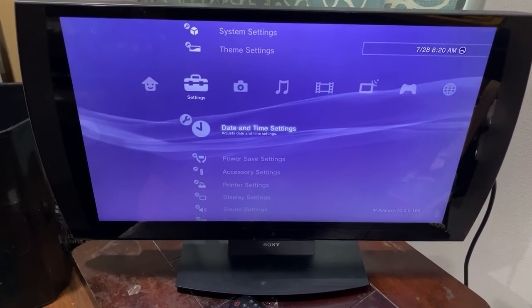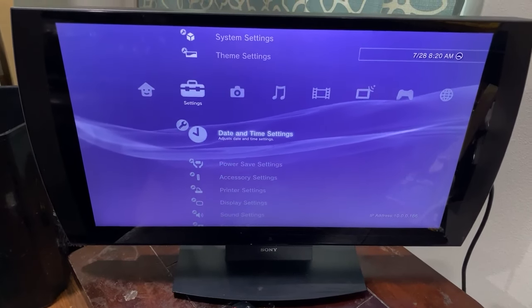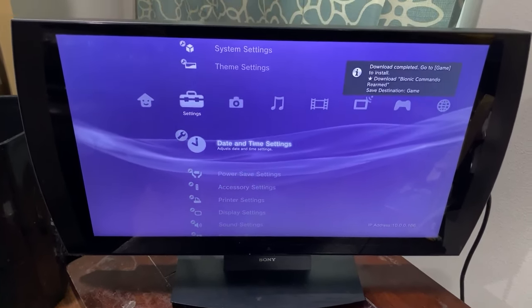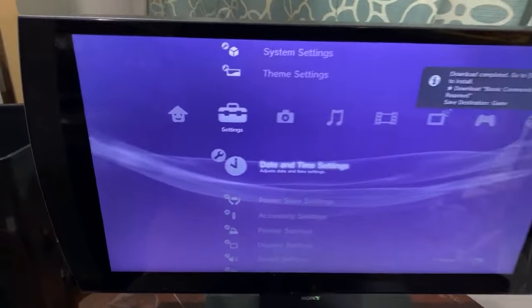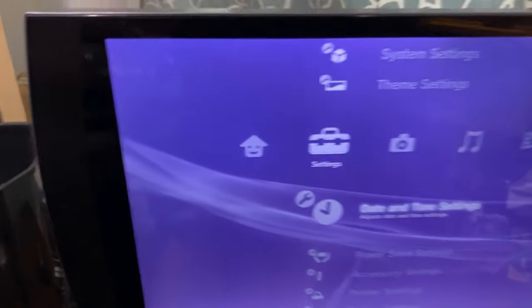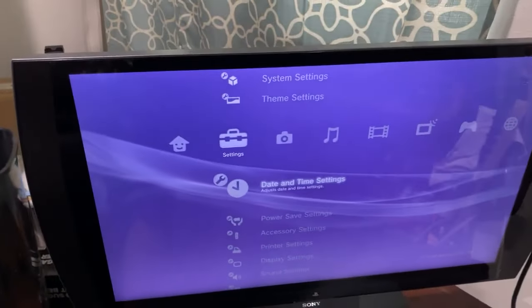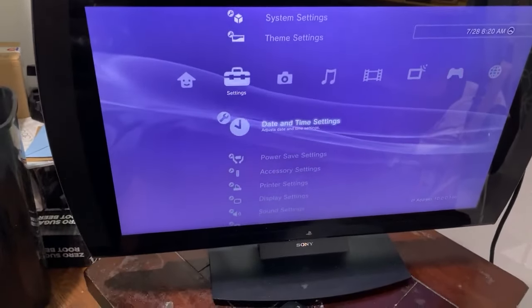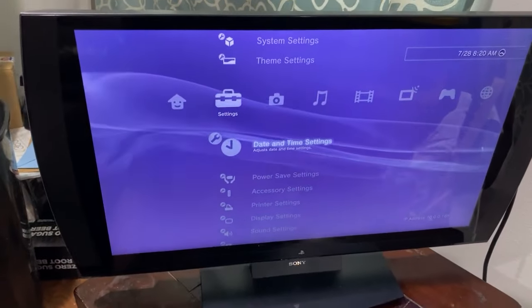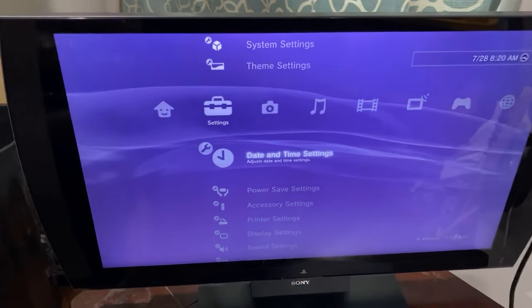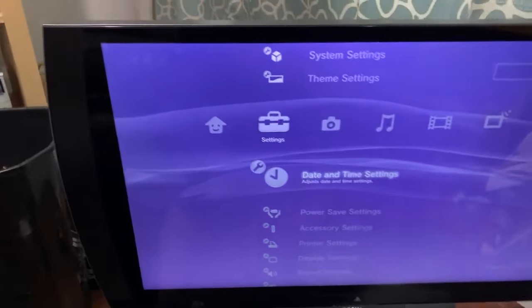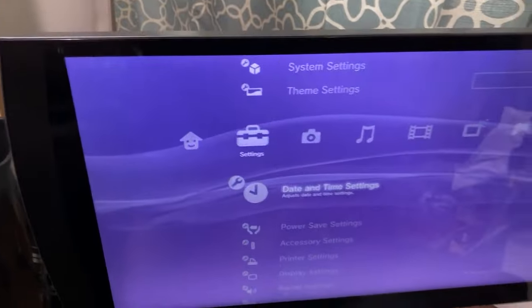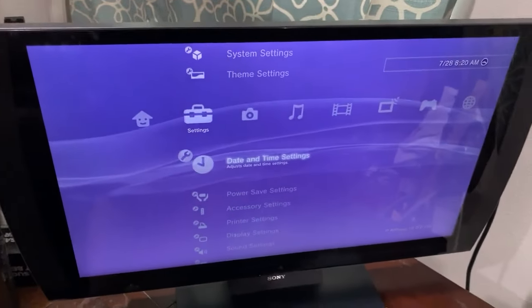So I went ahead and powered up my PS3 and there is what it looks like. There's a ton of videos on the internet that shows what this thing looks like, so I'll just call out some of the cool things.